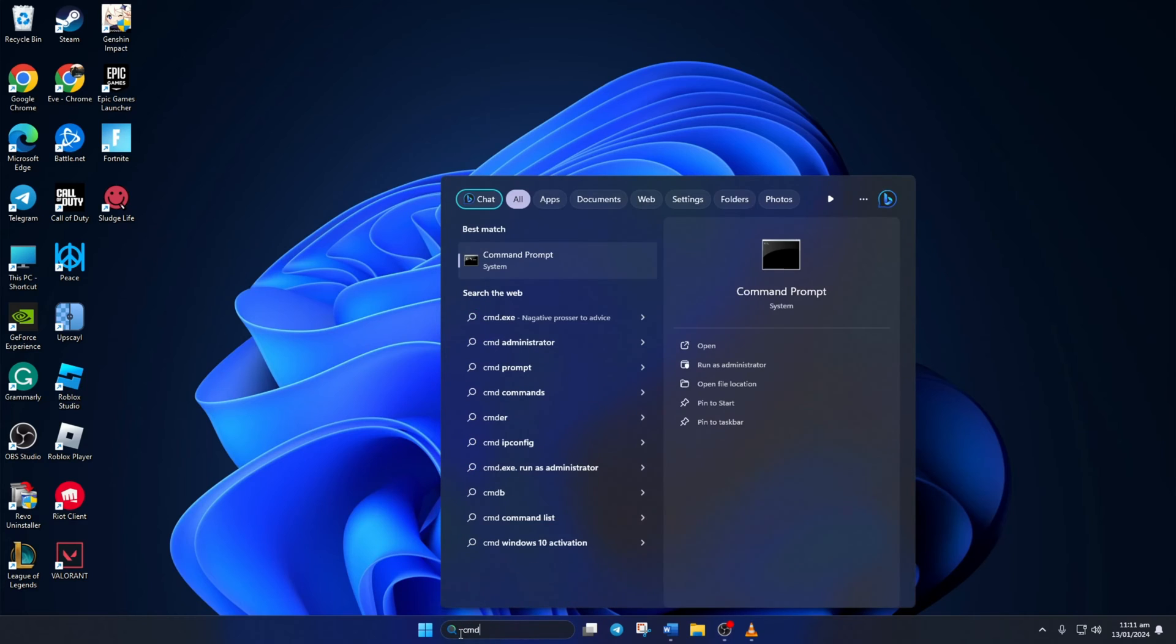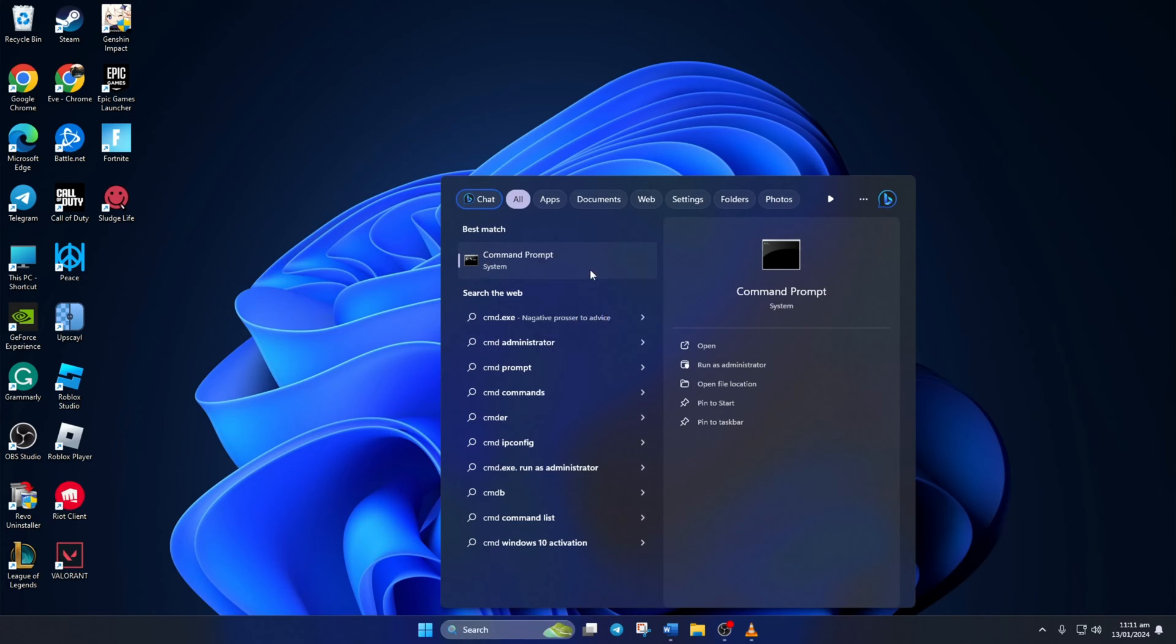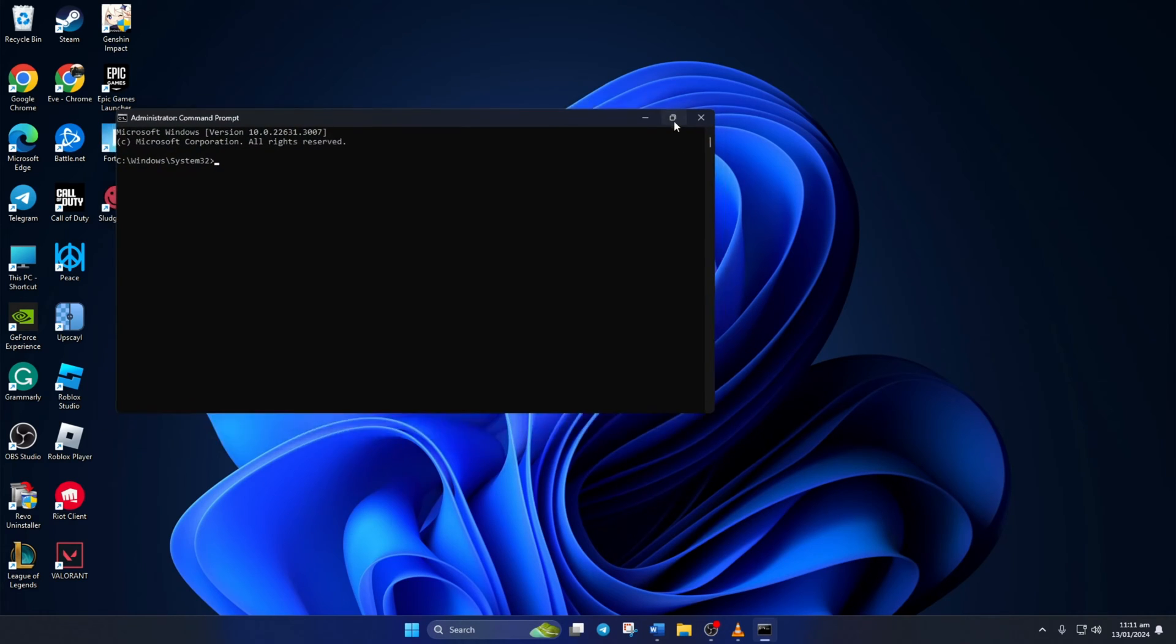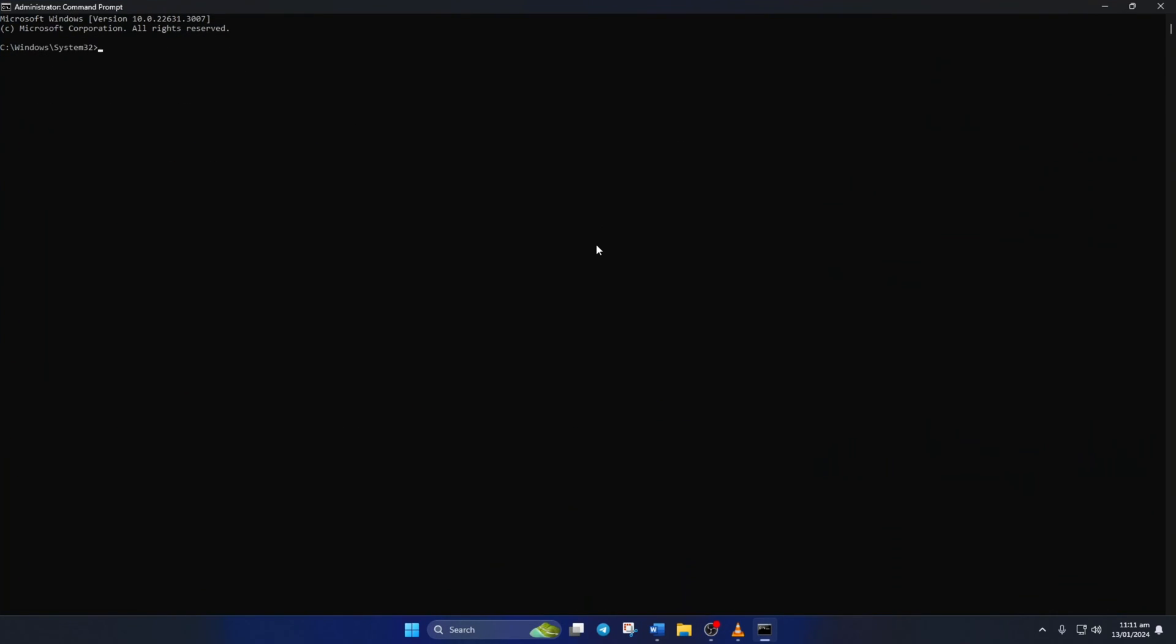Next, right-click on Command Prompt, select Run as Administrator, and then click on Yes. Now here, type Netsh WinSoc Reset, then hit Enter.